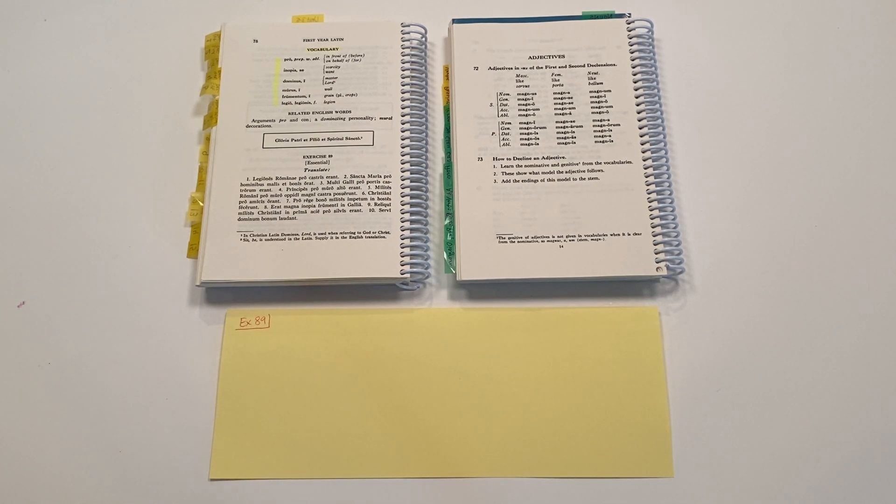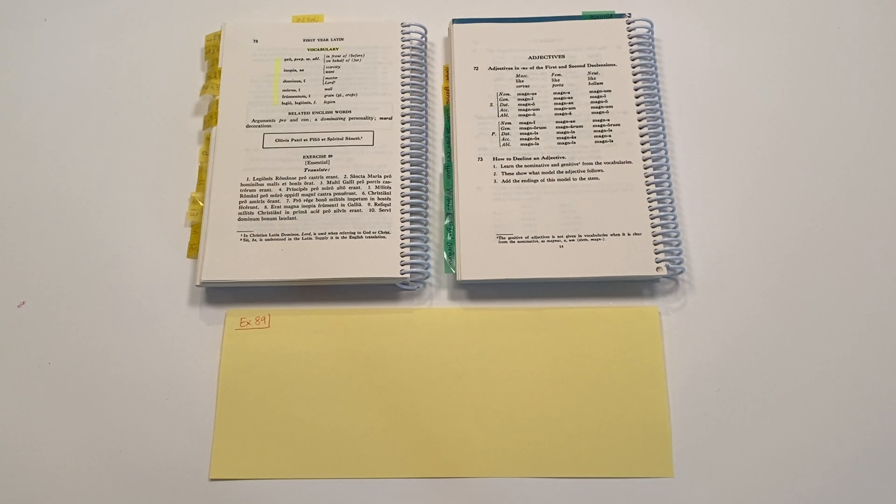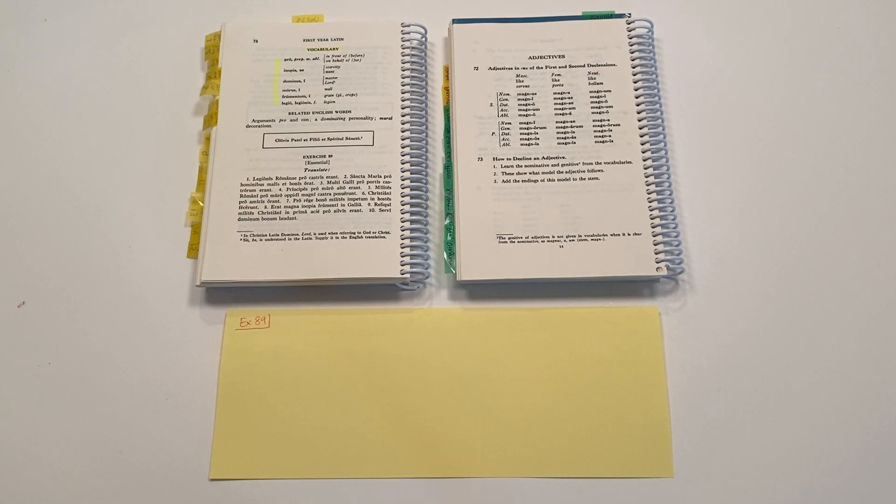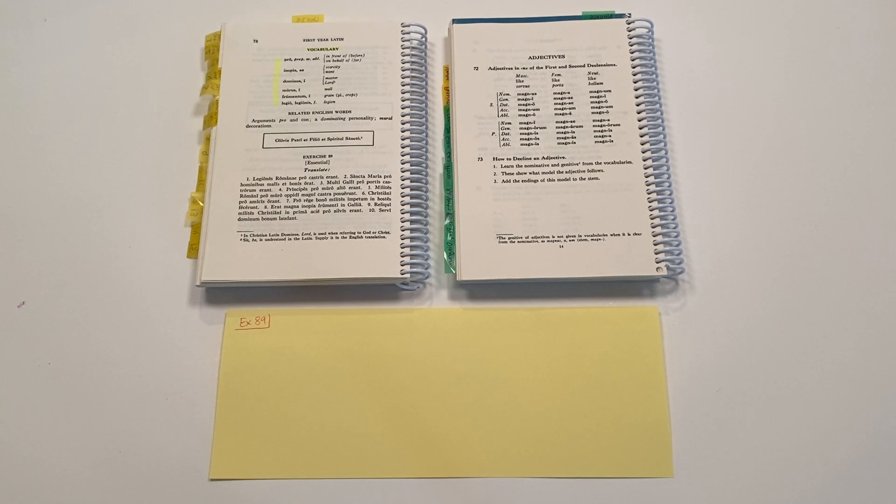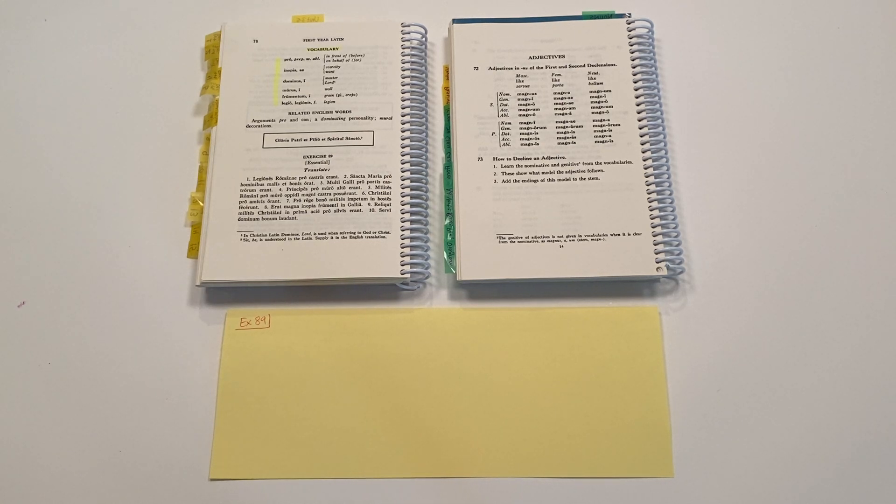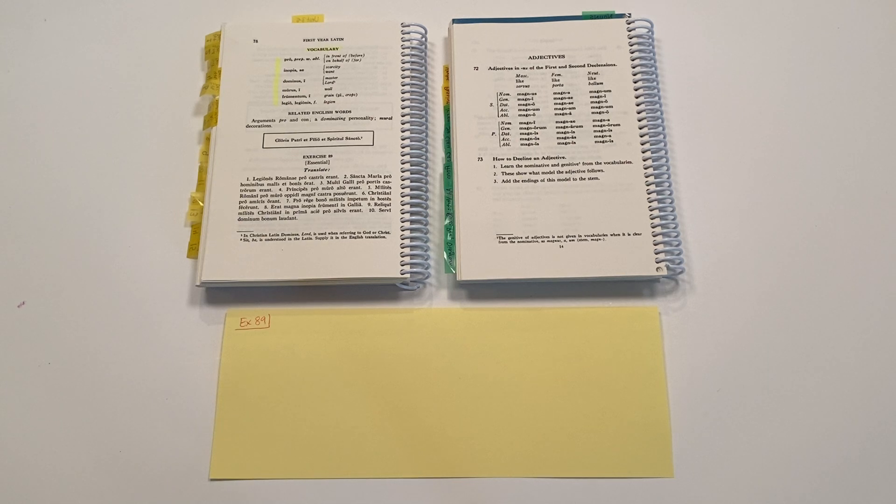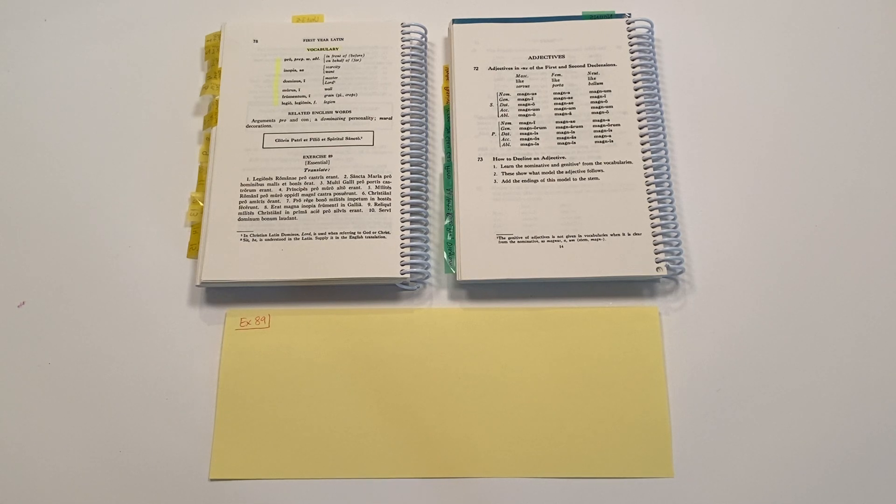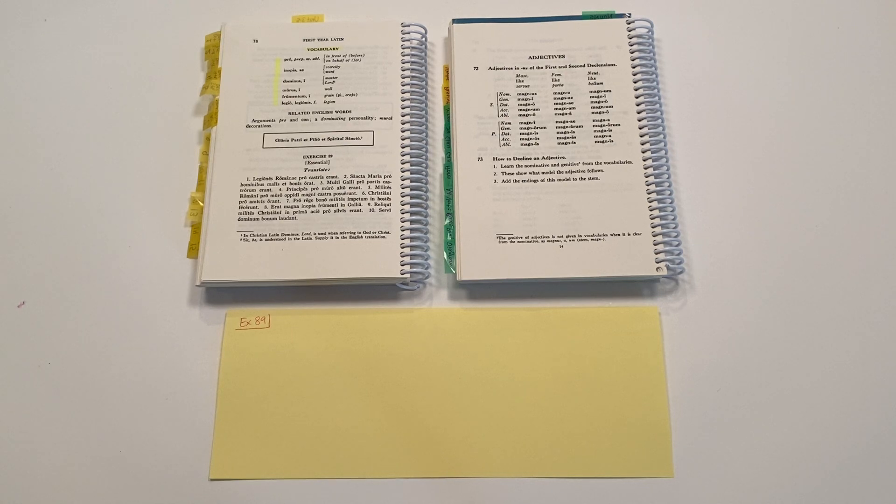And in this exercise, we are translating sentences from Latin into English, particularly making use of our new knowledge, which is the preposition pro. The preposition pro takes the ablative case for its object, and depending on whether it comes before a person or a different object, it might mean in front of, if it's before an object, or it might mean on behalf of, if it's connected to a person.